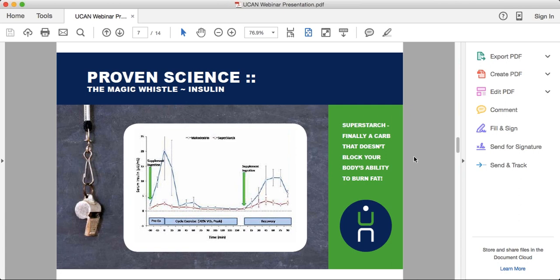When insulin is triggered by a spike in blood sugar from sugar-based foods, it rapidly stores those carbs as either glycogen or fat, and then your blood sugar starts to drop — that's the battle. When you release energy slowly over time, you also don't cause those rises in insulin. Whether you're an endurance athlete or just generally familiar with sports nutrition, this maltodextrin versus Super Starch comparison is key to understanding.